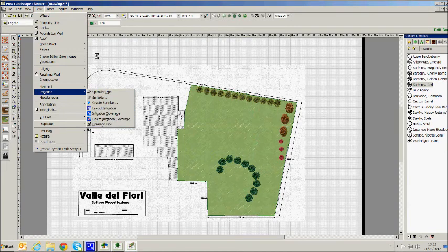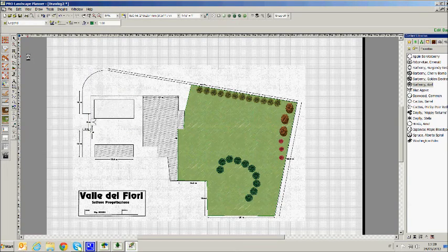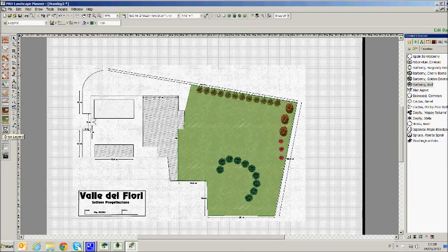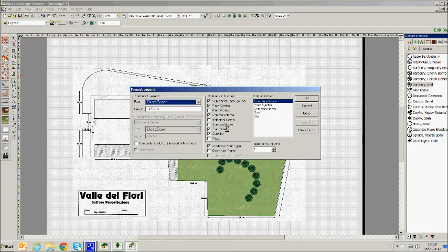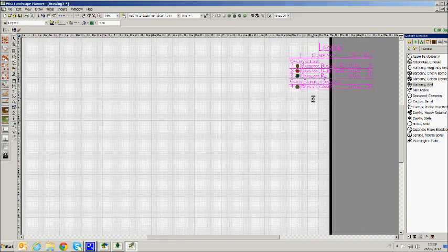Before finishing, we can also insert a legend within the drawing sheet which allows us to have a list of all elements.